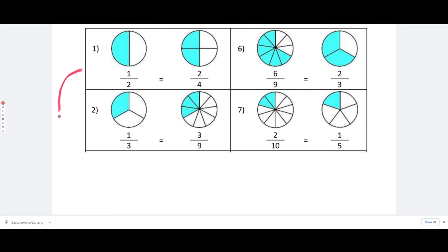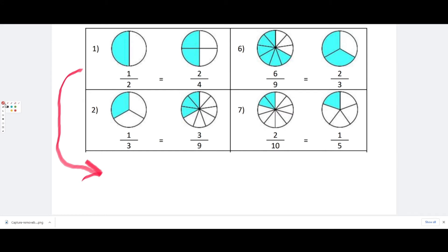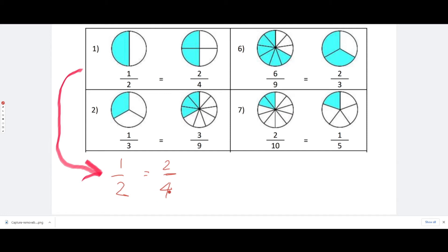How is this possible mathematically? One way of many to find equivalent fractions is using multiplication. So one half is equivalent to two fourths — how is this possible? Basically what we do here is find one number that, multiplied by two, gives us four.